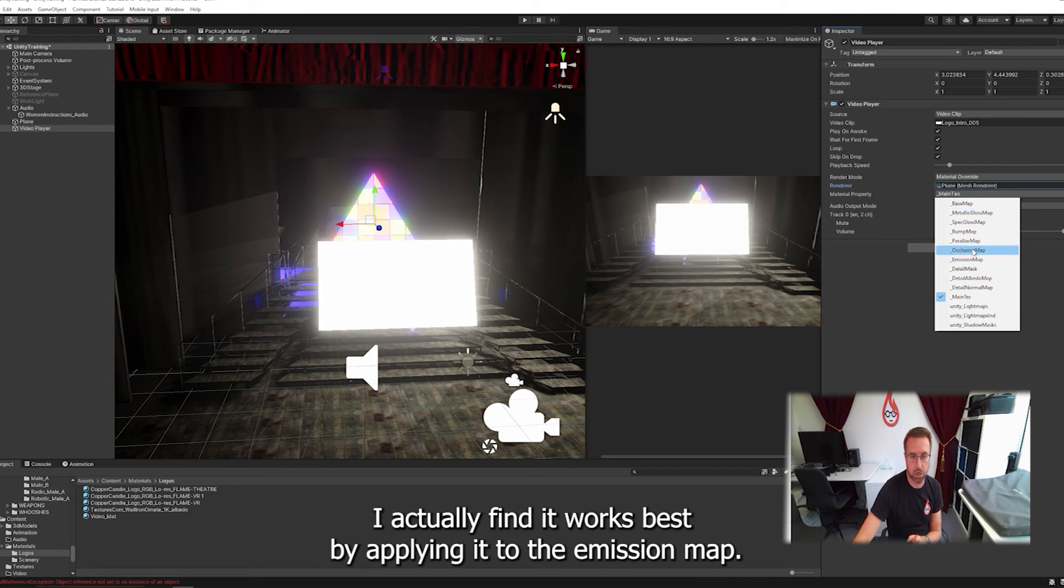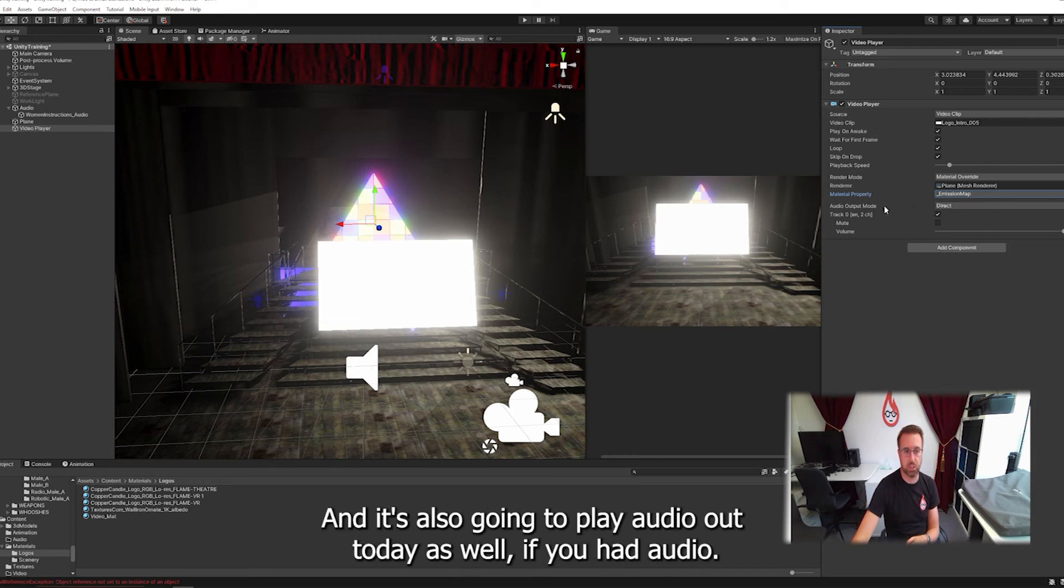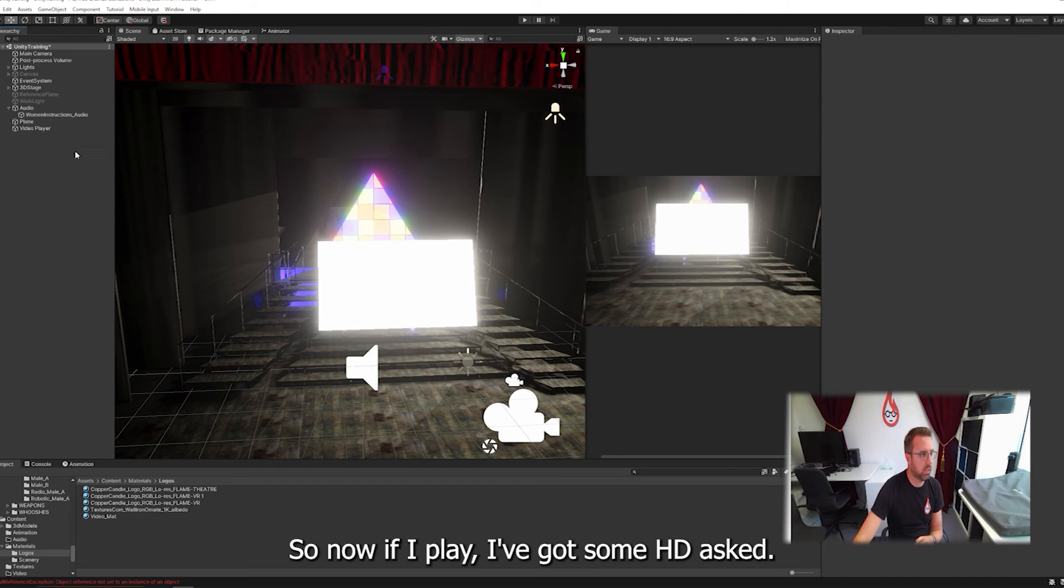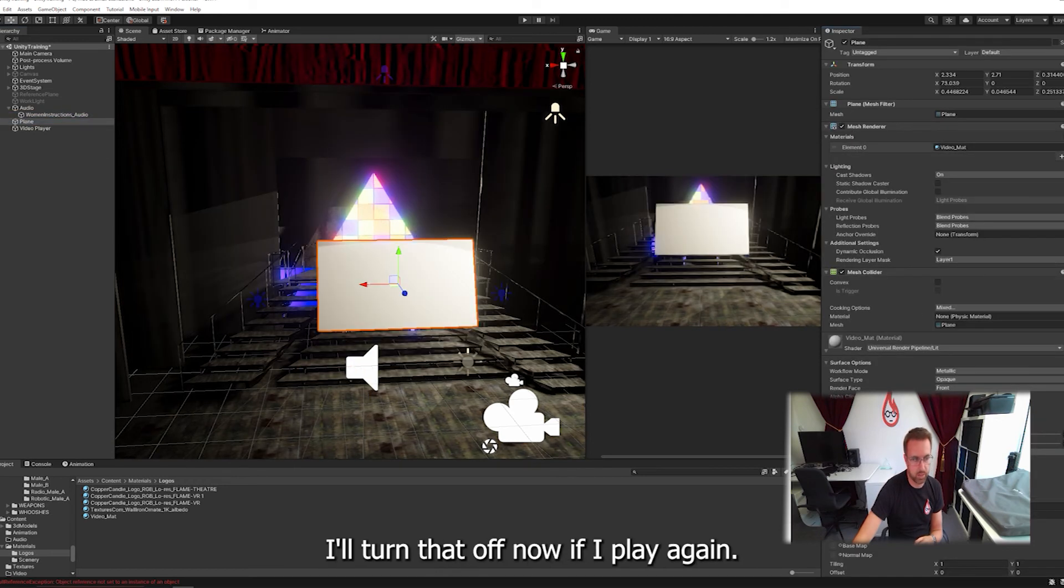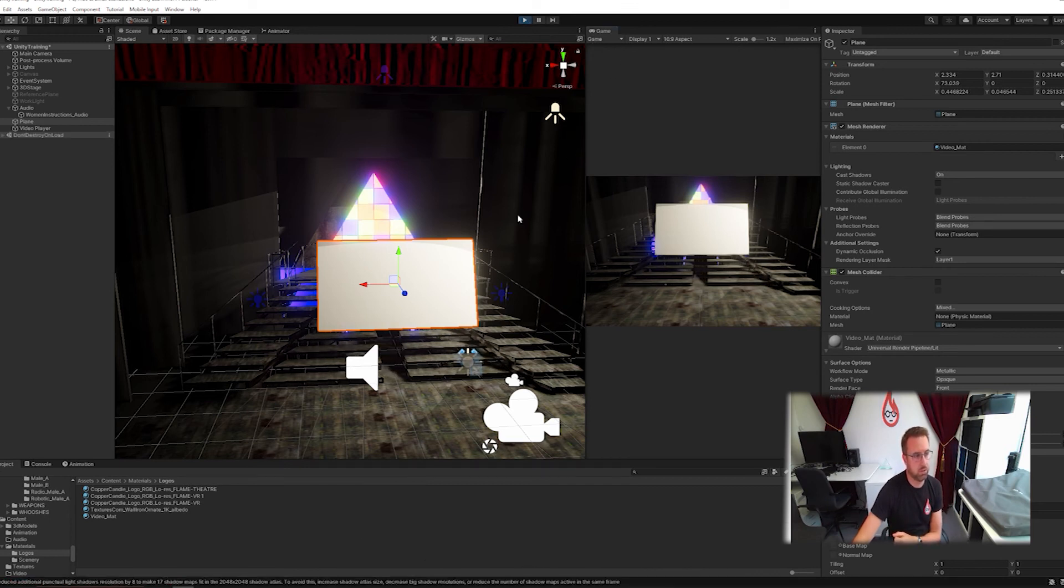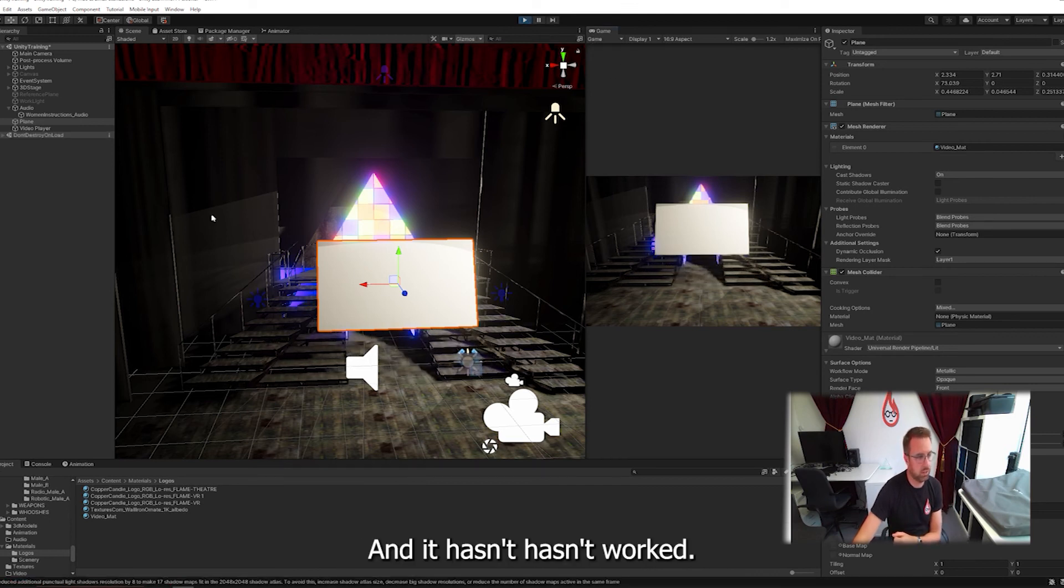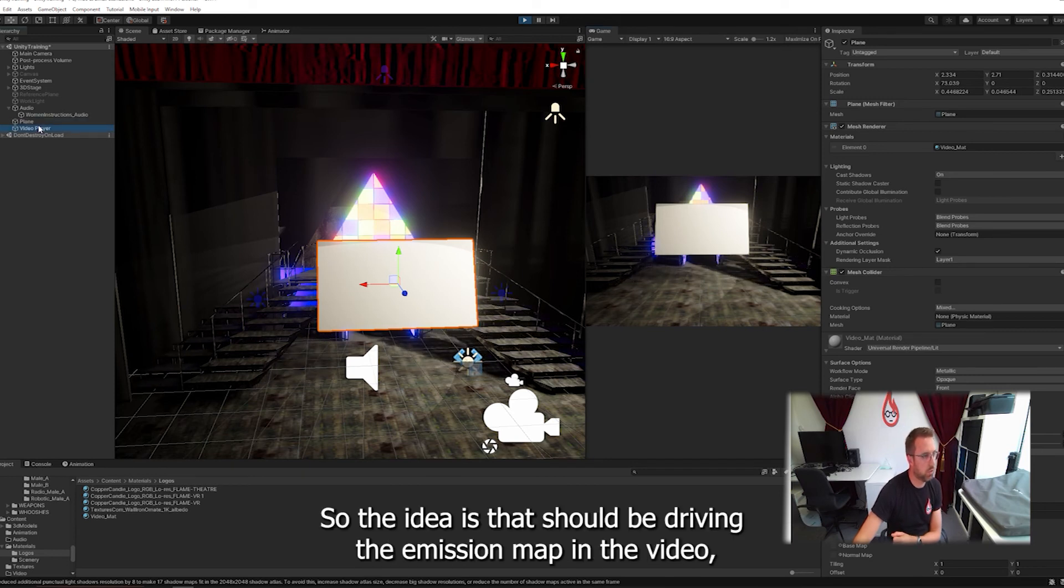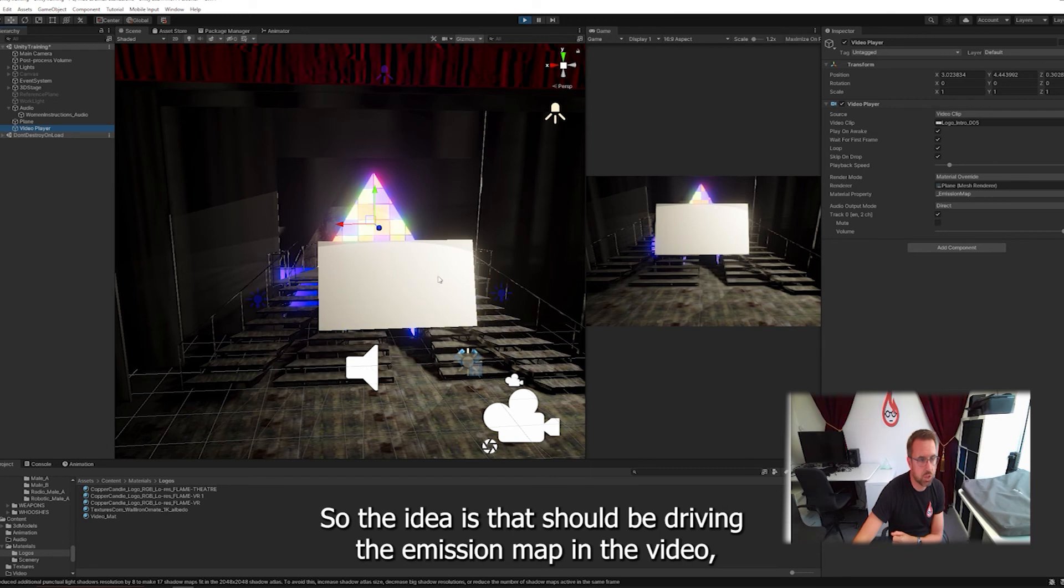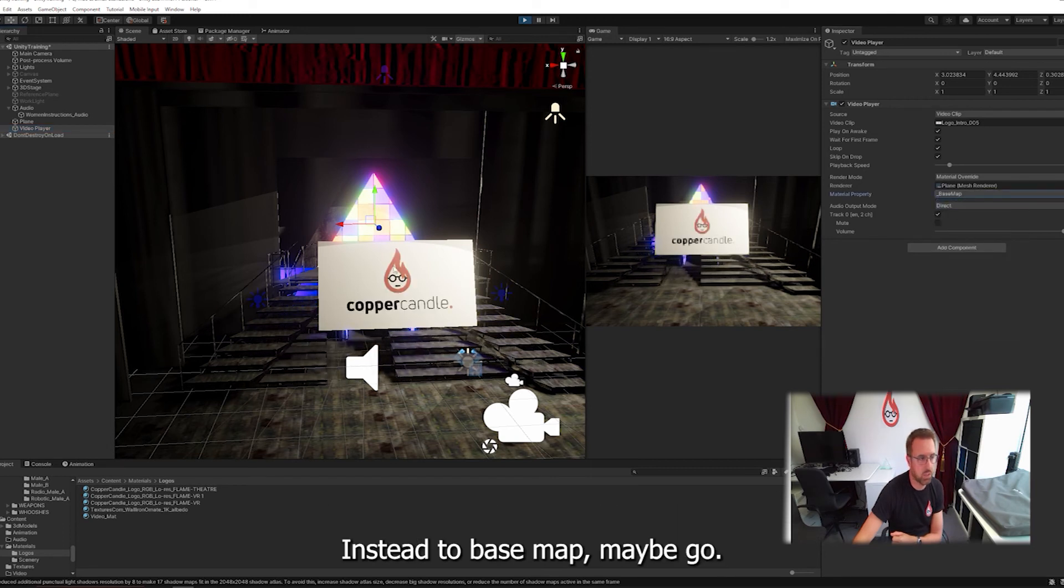I actually find it works best by applying it to the emission map. So this is now directing that to the emission map. It's also going to play audio out of there as well, if you had audio. So now if I hit play, I've got some HDR, so I'll turn that off. Now if I hit play again, fingers crossed, it's going to work. And it hasn't, hasn't worked. So the idea is that that should be driving the emission map in the video. Let's try changing it instead to base map. There we go. Okay.